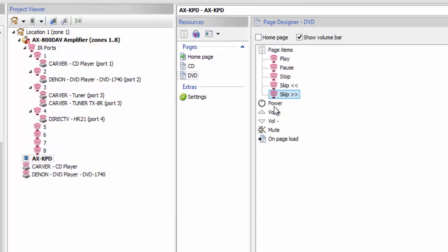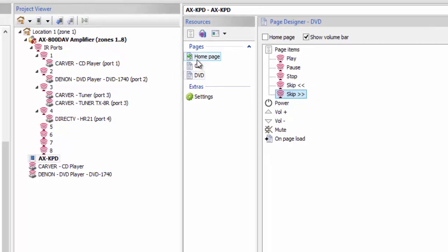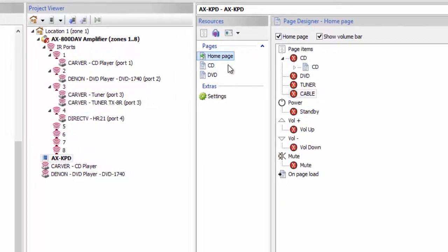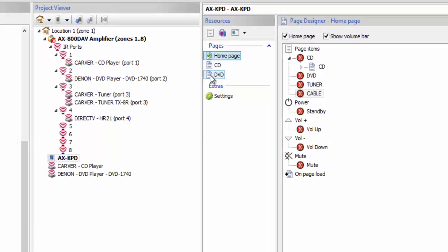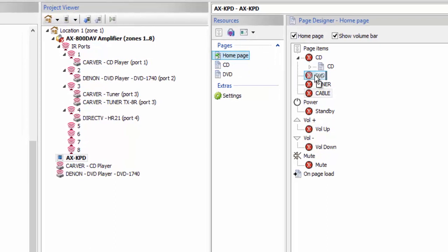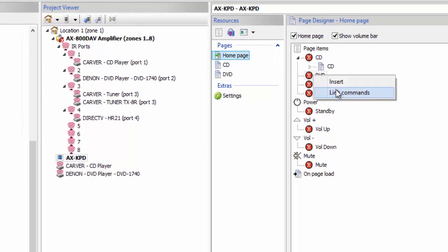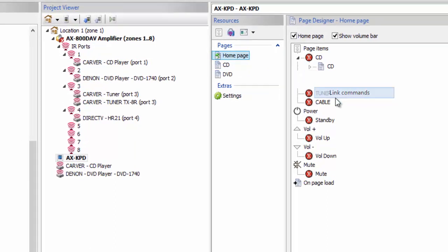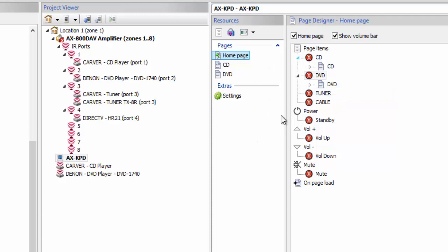Once again, I would go back to my home page, take that DVD page and drop it right on the DVD source, go ahead and put a link on there. And I would continue to do that — I would create one for my tuner and one for my cable box.